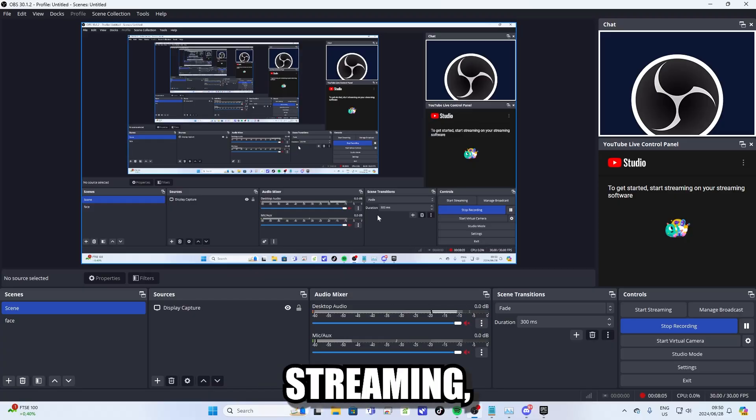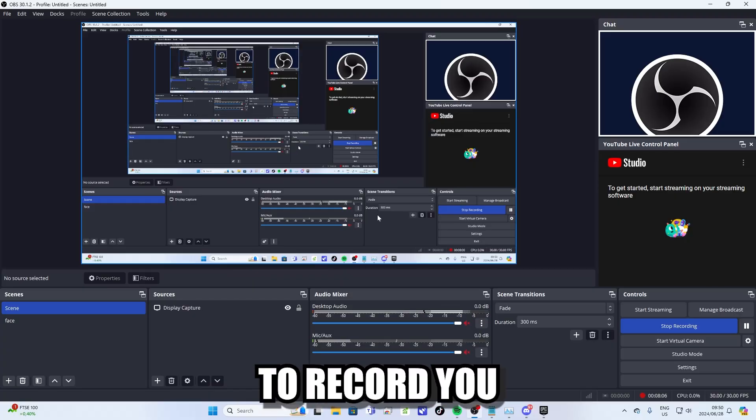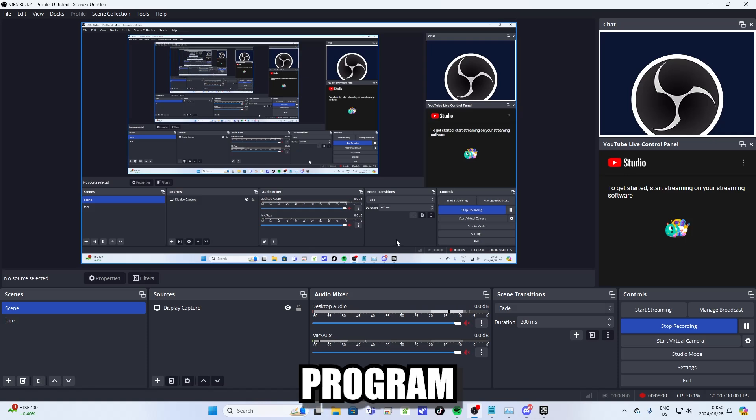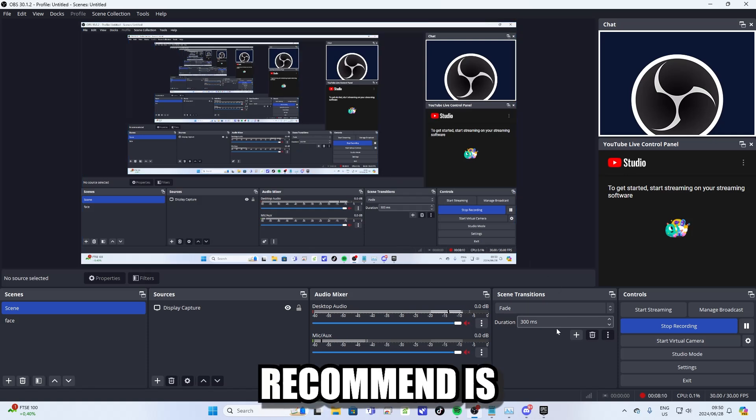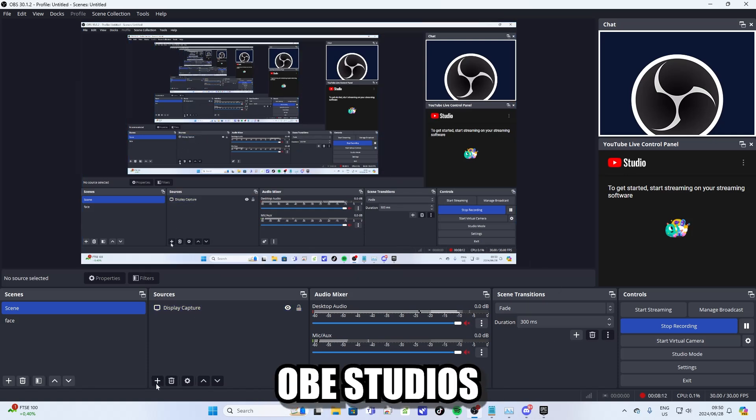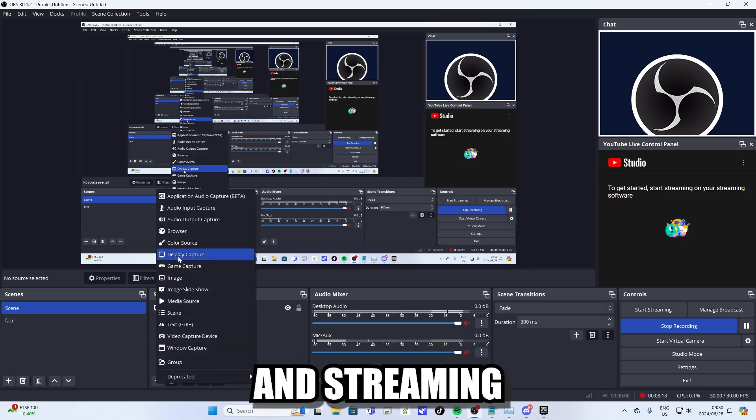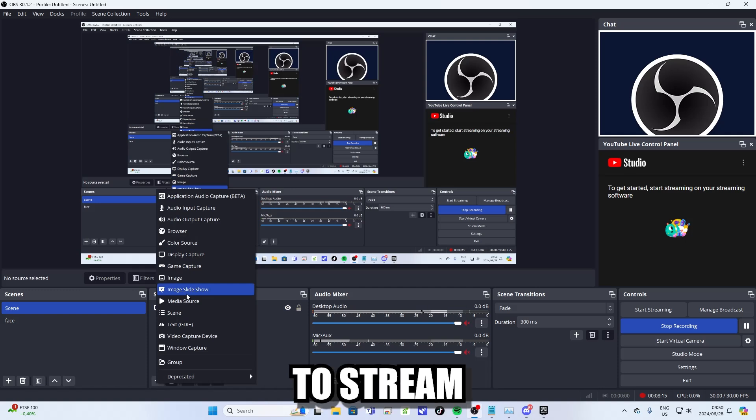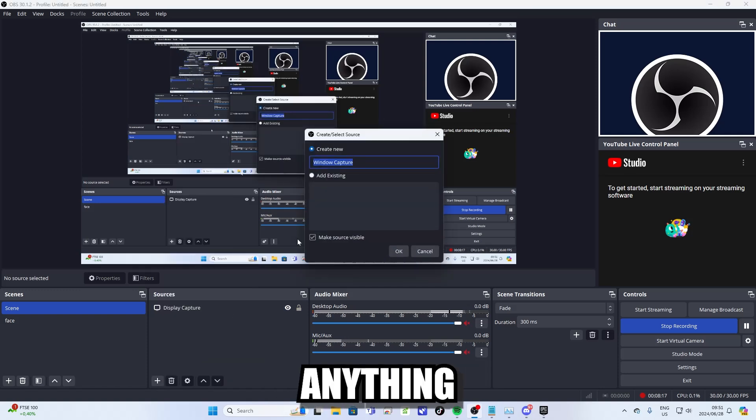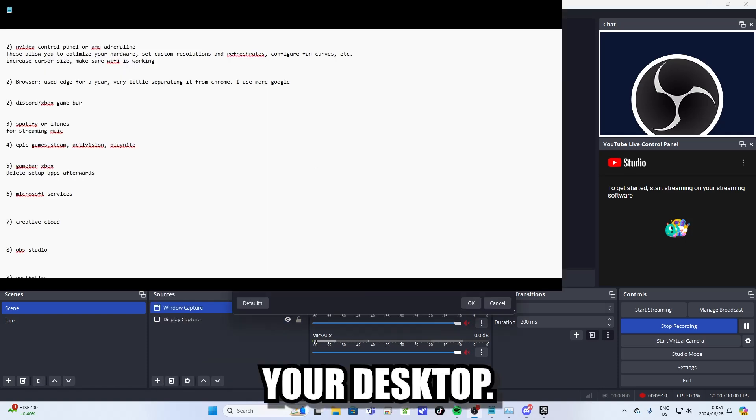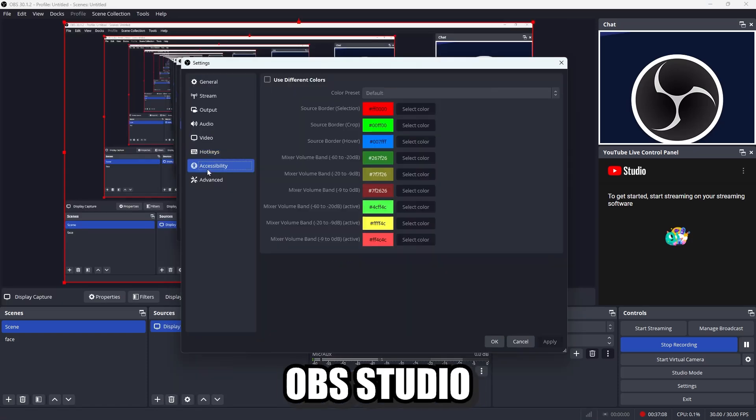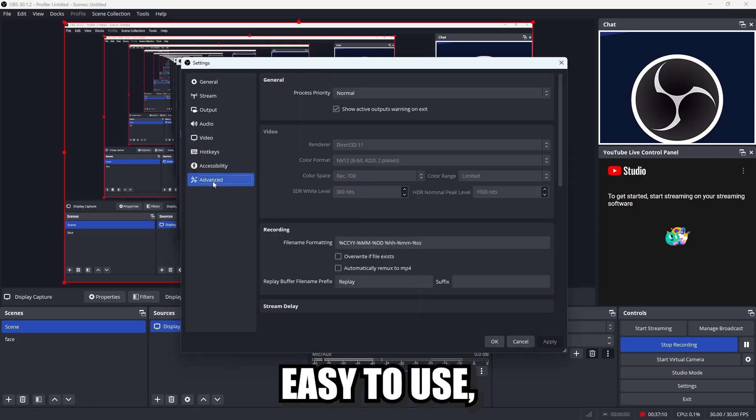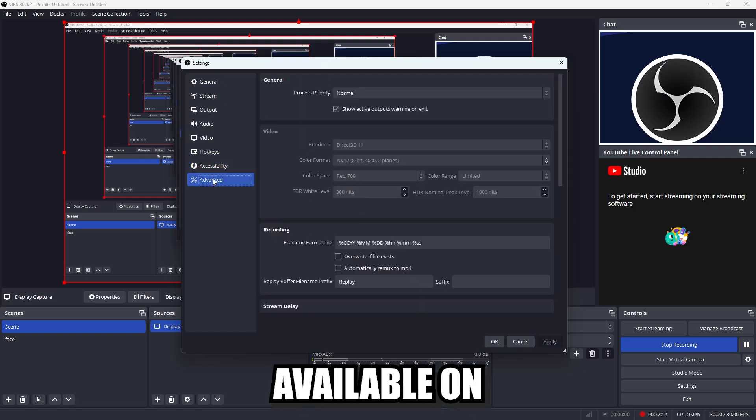Now if you want to get into streaming or you just want to record your desktop, then one program that I definitely recommend is OBS Studio. OBS Studio is a recording and streaming software that allows you to stream and record anything that's happening on your desktop. But I recommend OBS Studio because it's free and it's easy to use and it has a lot of plugins available on the internet.